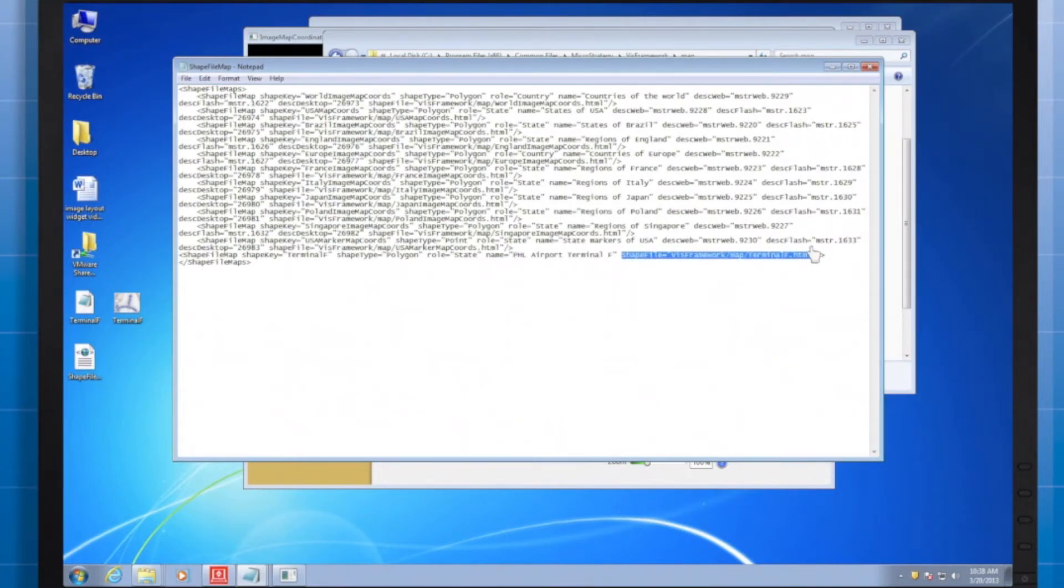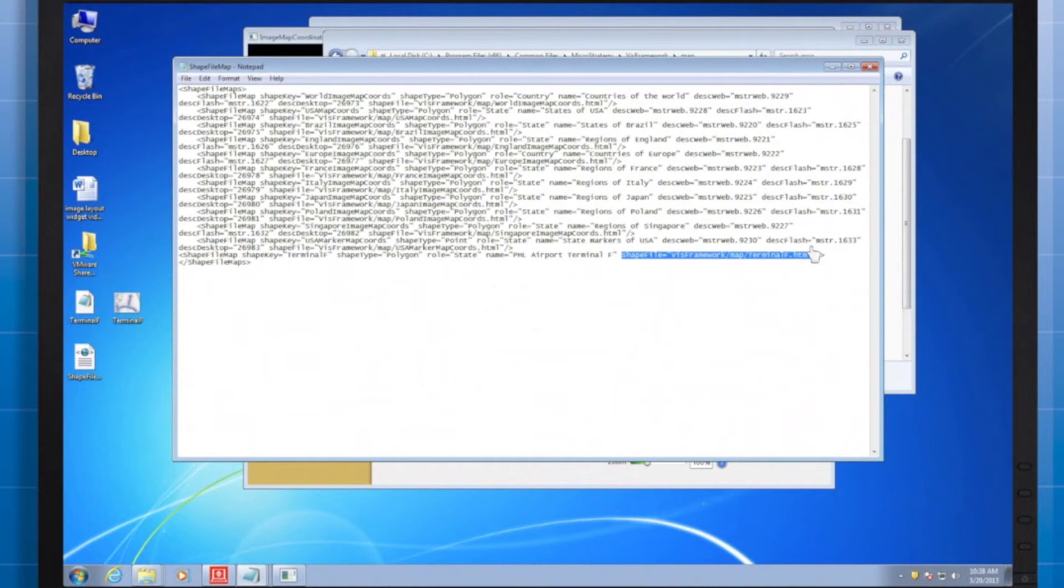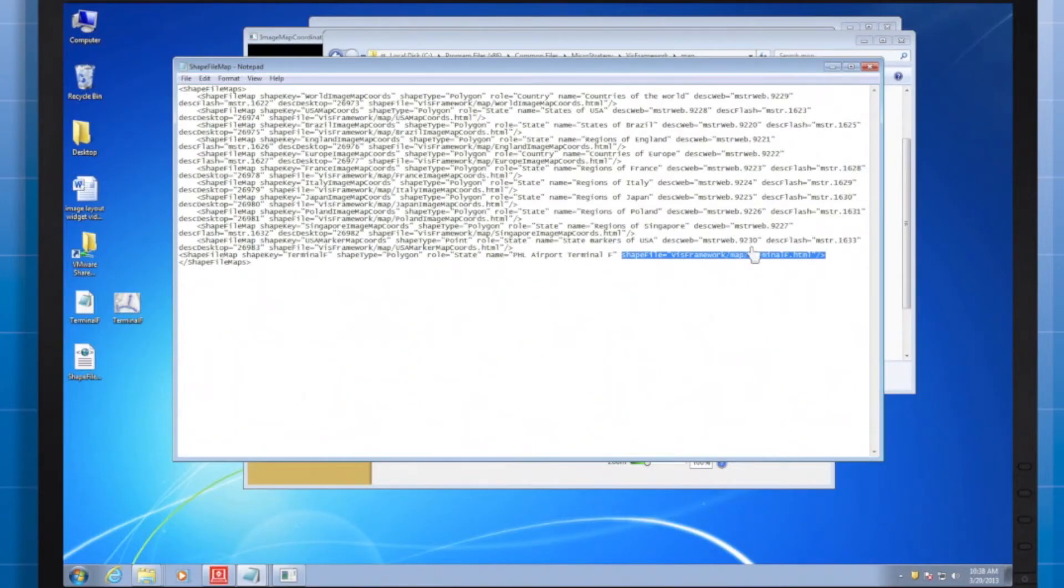Finally, the shapefile is the actual physical location of the shapefile we created. Make sure to use the viz framework slash map location reference, because even though we haven't specified the save location yet, that is where we'll be placing it in the next step.